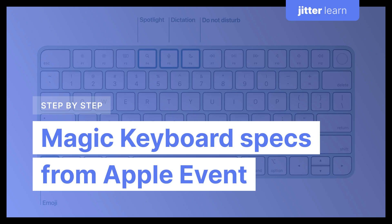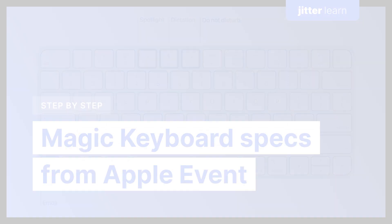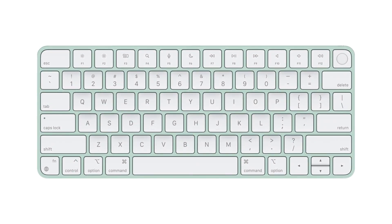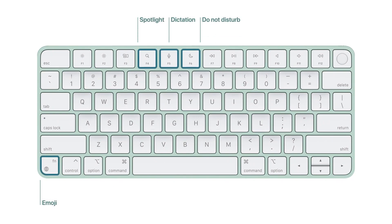Hey! For the last video of this Apple Event series, we'll animate the magic keyboard features. Let's do it!